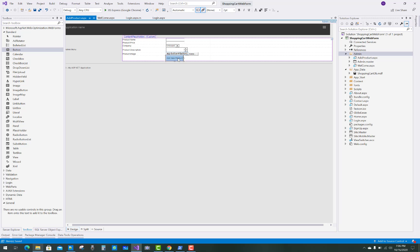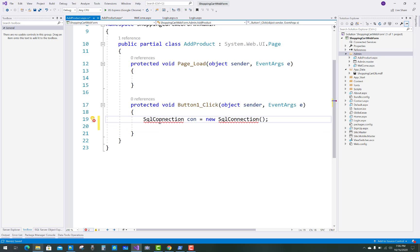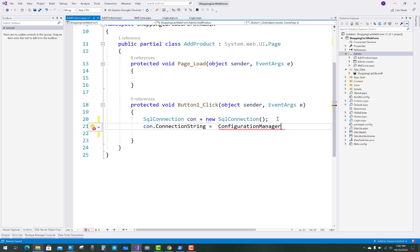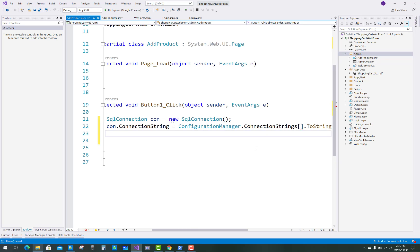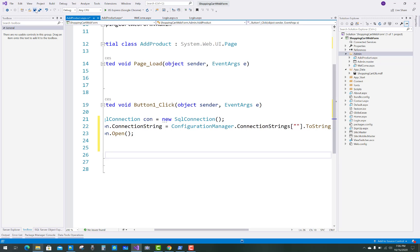Double-click the button to define the button click event handler. When the button is clicked, the product entries will be saved into the database table. First, create the connection with the database using the connection class — this was already done in previous videos related to the shopping cart project. The connection string is set using ConfigurationManager.ConnectionStrings["..."].ToString(). Thank you very much for watching.